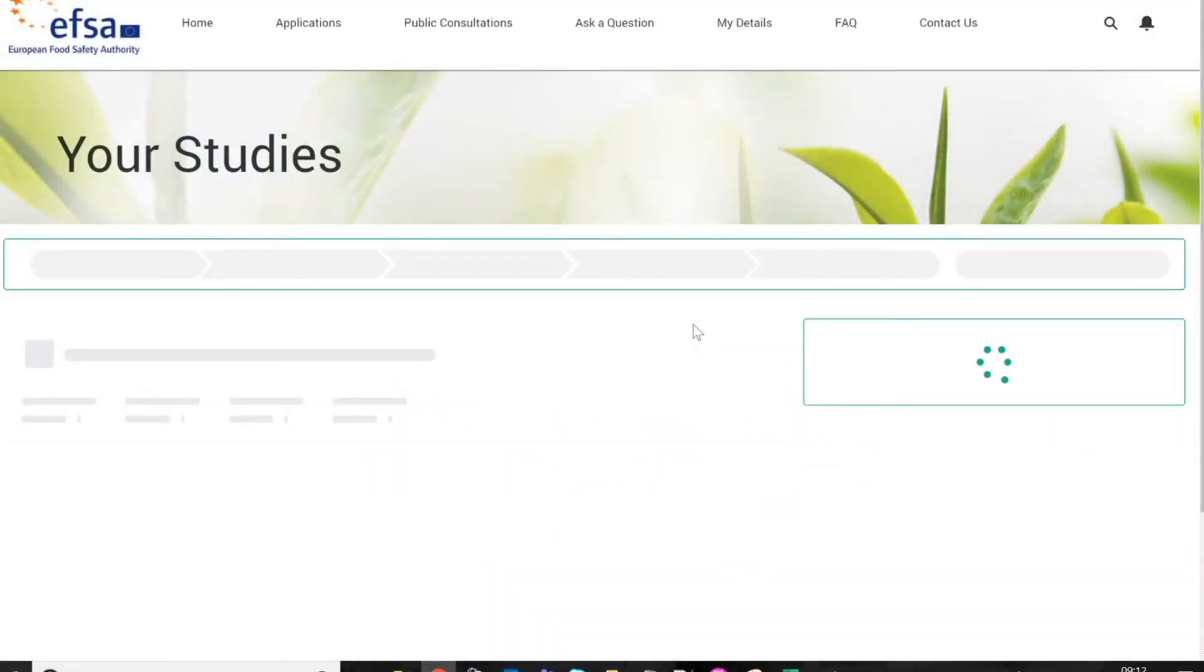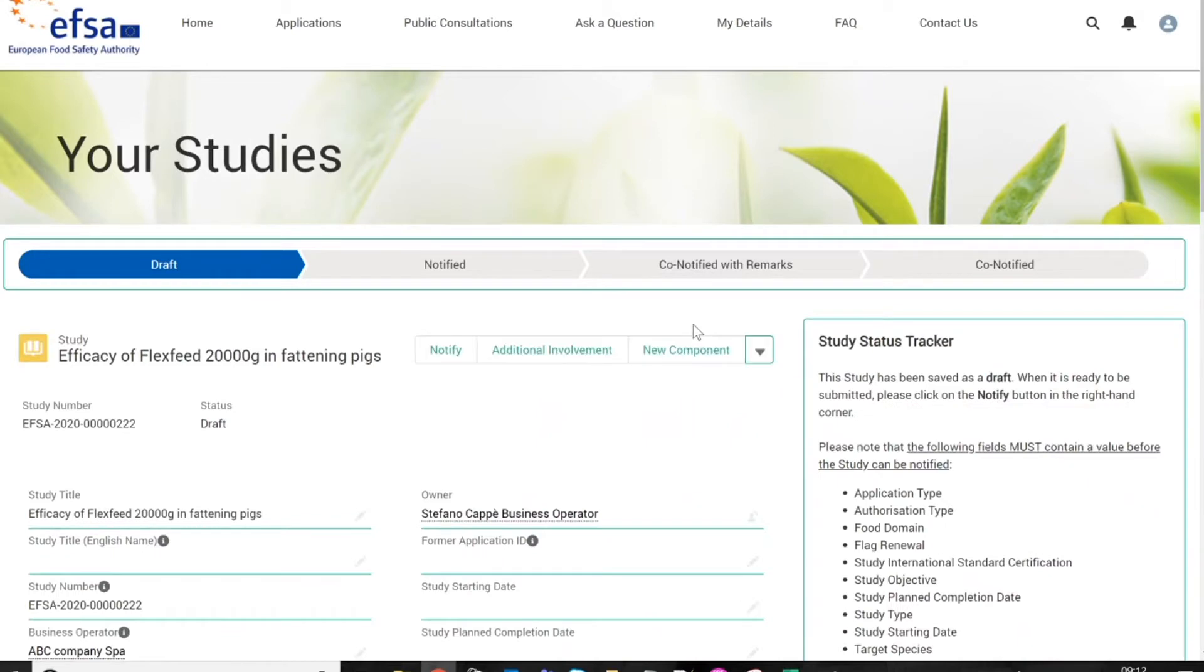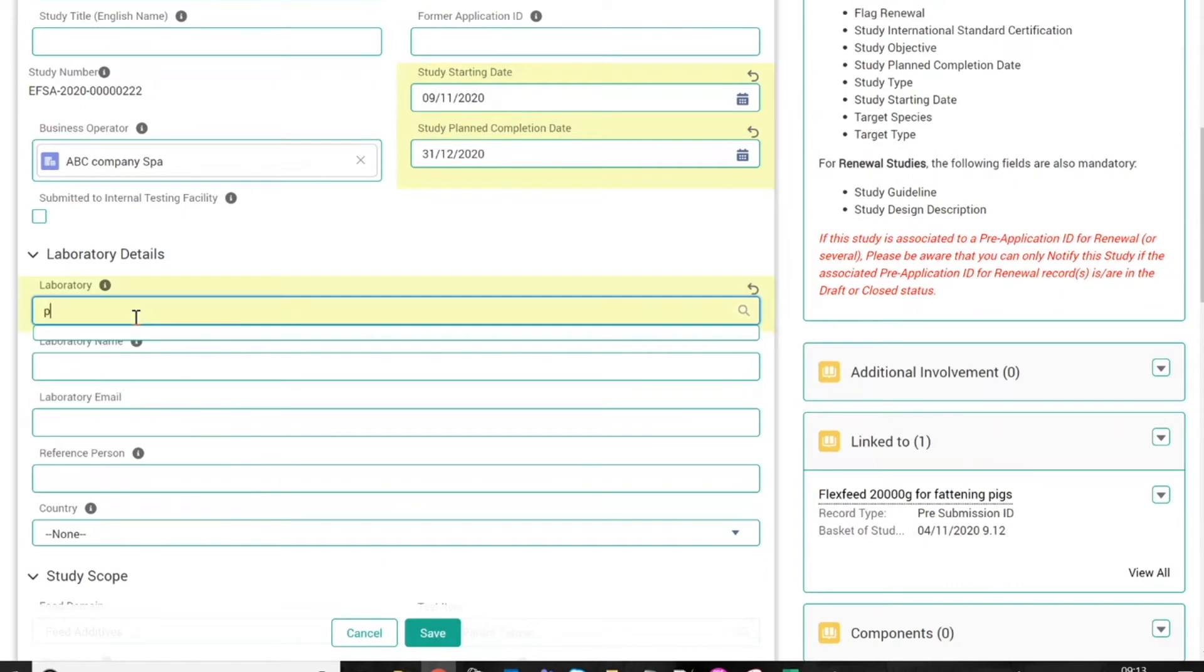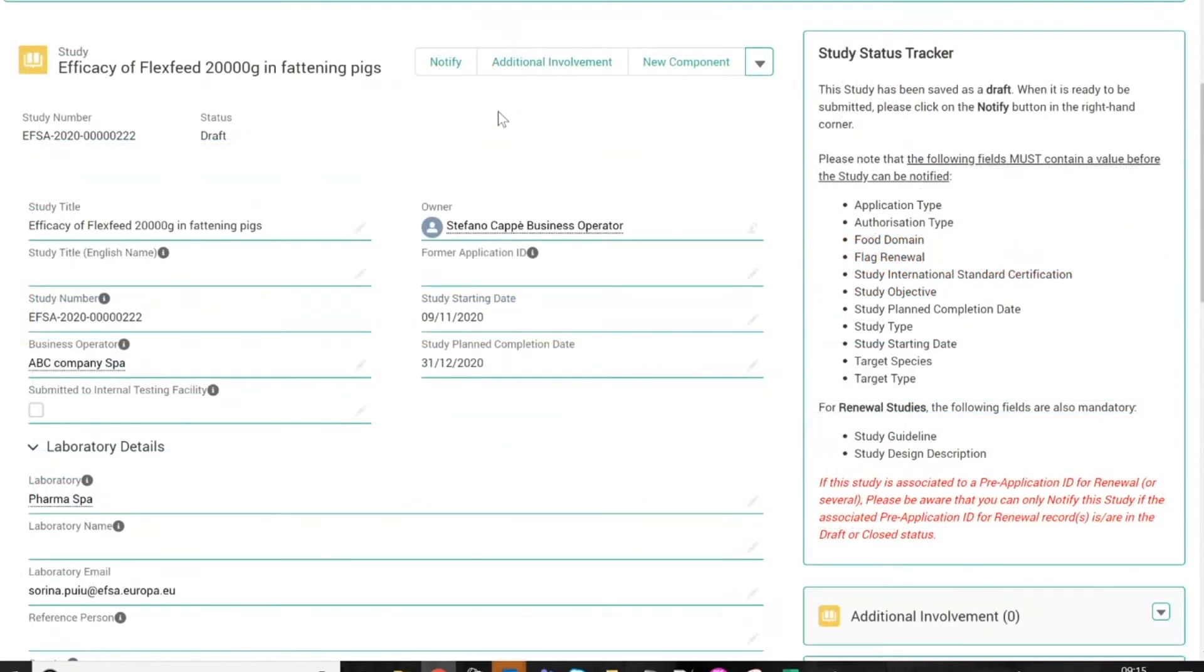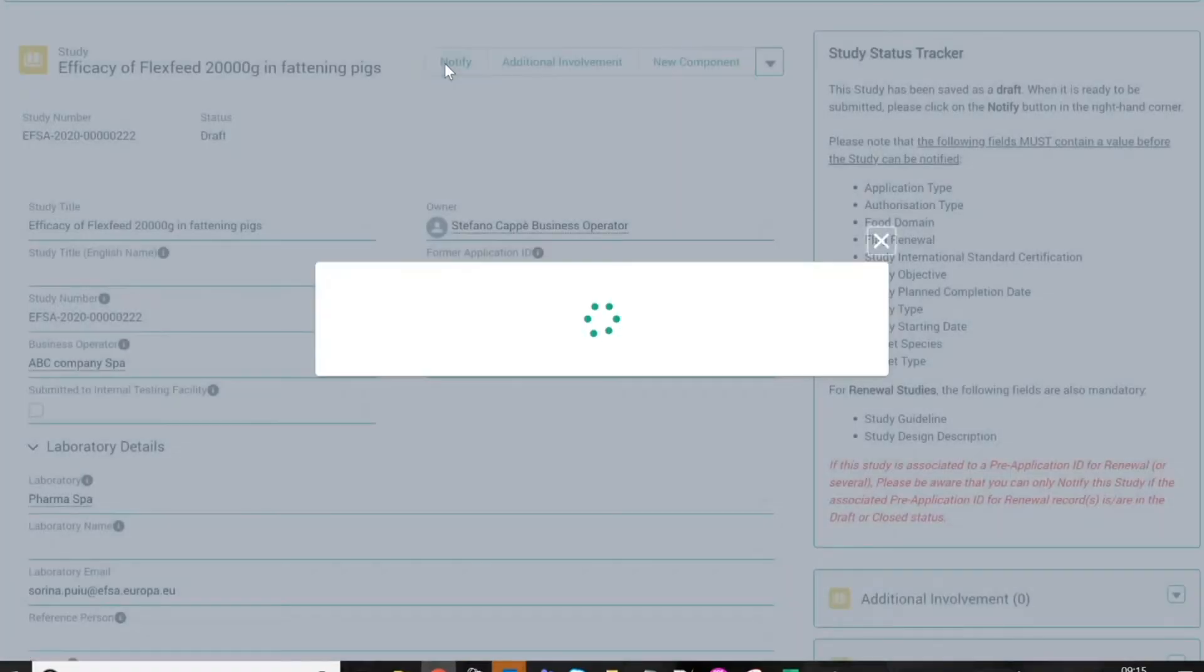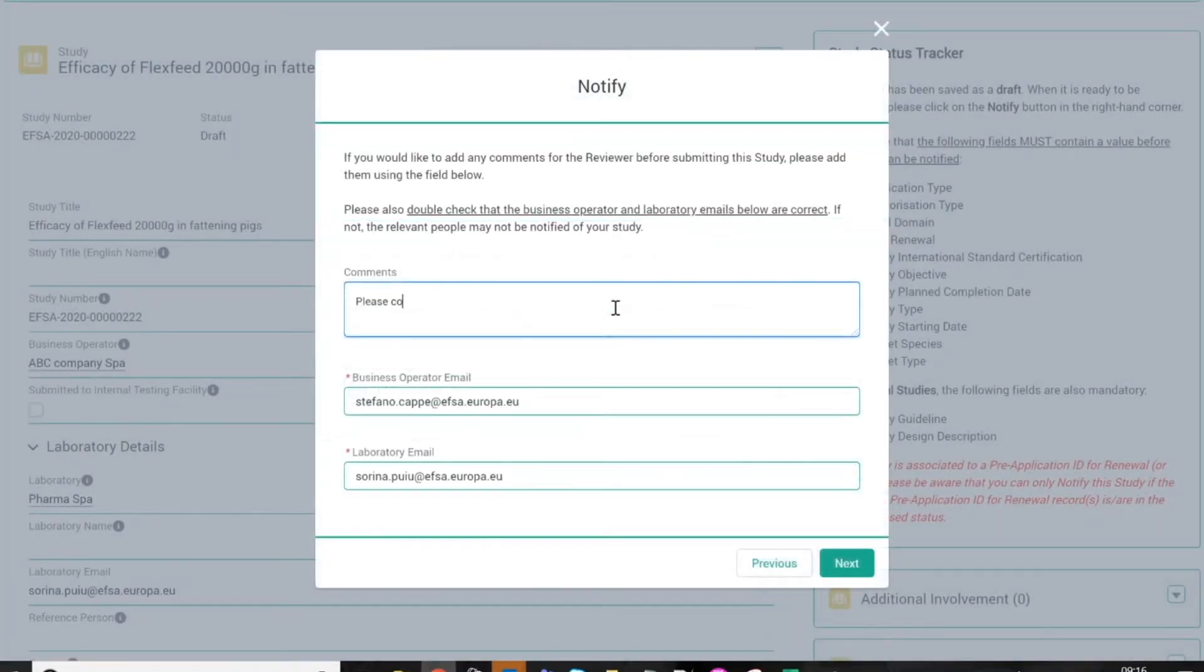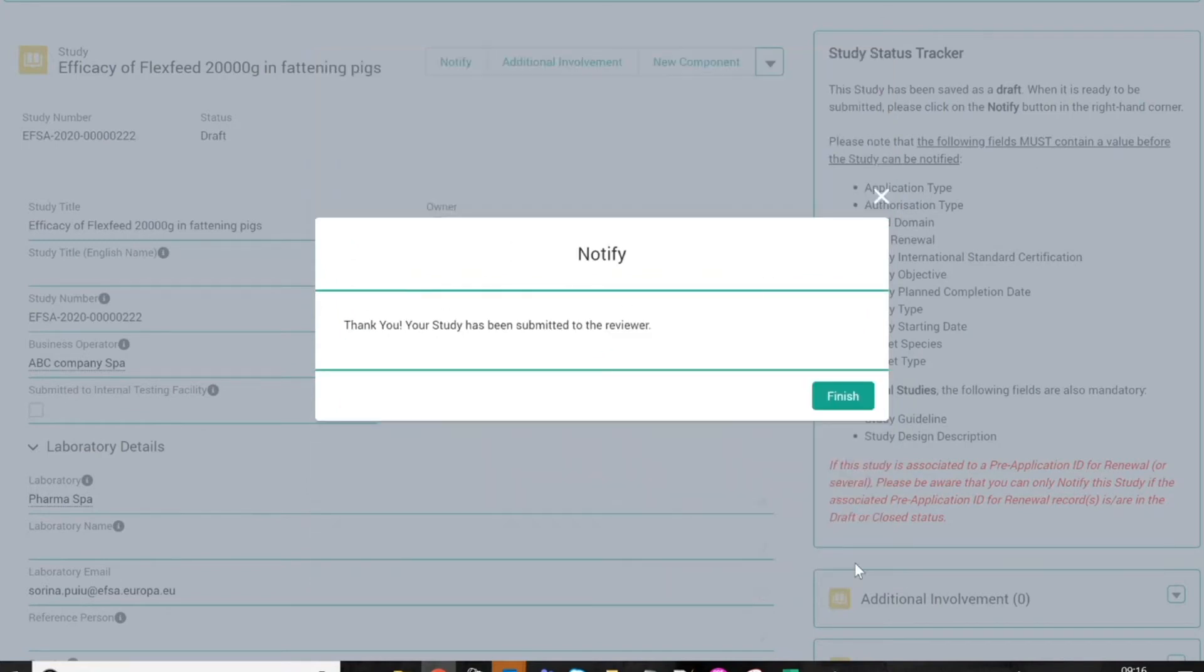By doing so, you can create a draft version of a new study notification, which can then be completed with additional information, such as the starting date of the study, the name of the laboratory performing it, and other details. When all fields are filled, the study can be notified to a laboratory, which you can select from the tools database. Once submitted, the status of your request will be marked as notified.